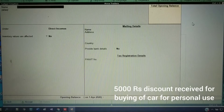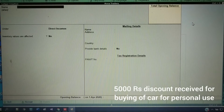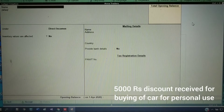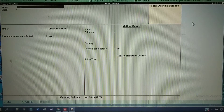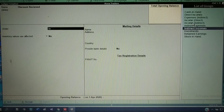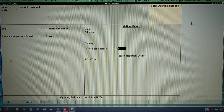Next transaction: Rs. 5,000 discount received for buying a car for personal use. The owner is buying a car for personal use, so this activity is not related to business. He is receiving a discount of 5,000, but since this transaction is not related to business, this income is considered indirect income. So I am taking this account — Discount Received — under the group of Indirect Income.